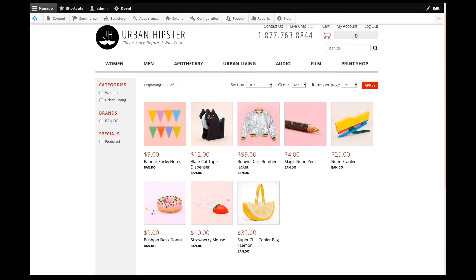This completes this demo video on customizing your Solr product search. We used brand as an example, but really any field from any type of content could be used. It's quite powerful.